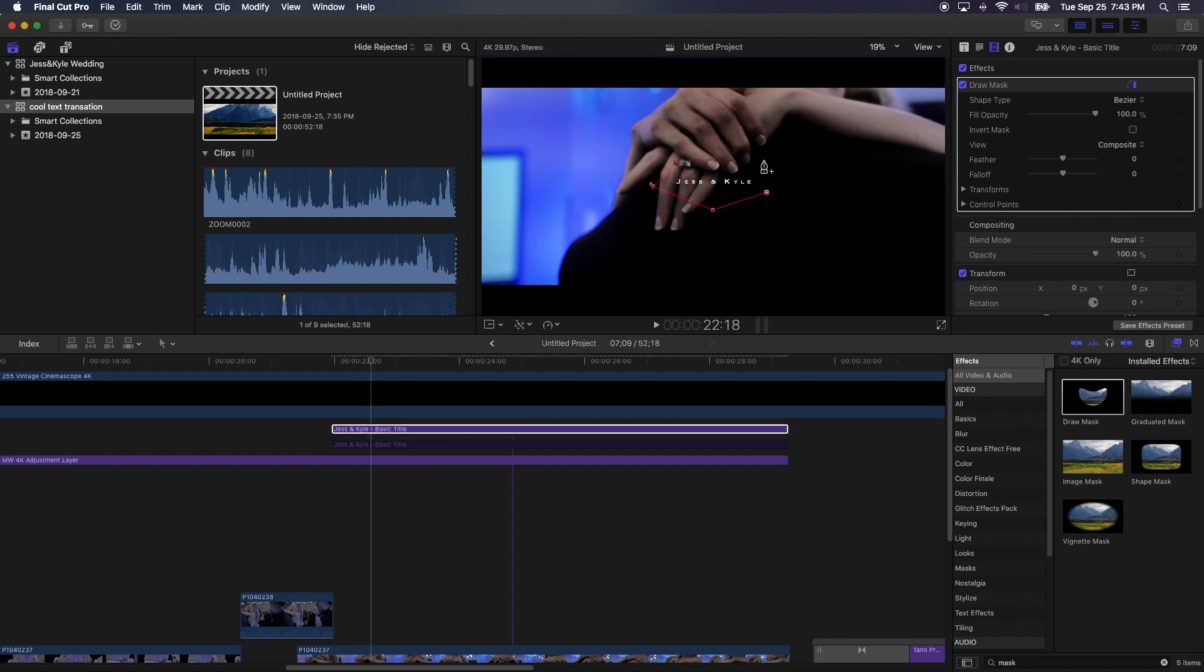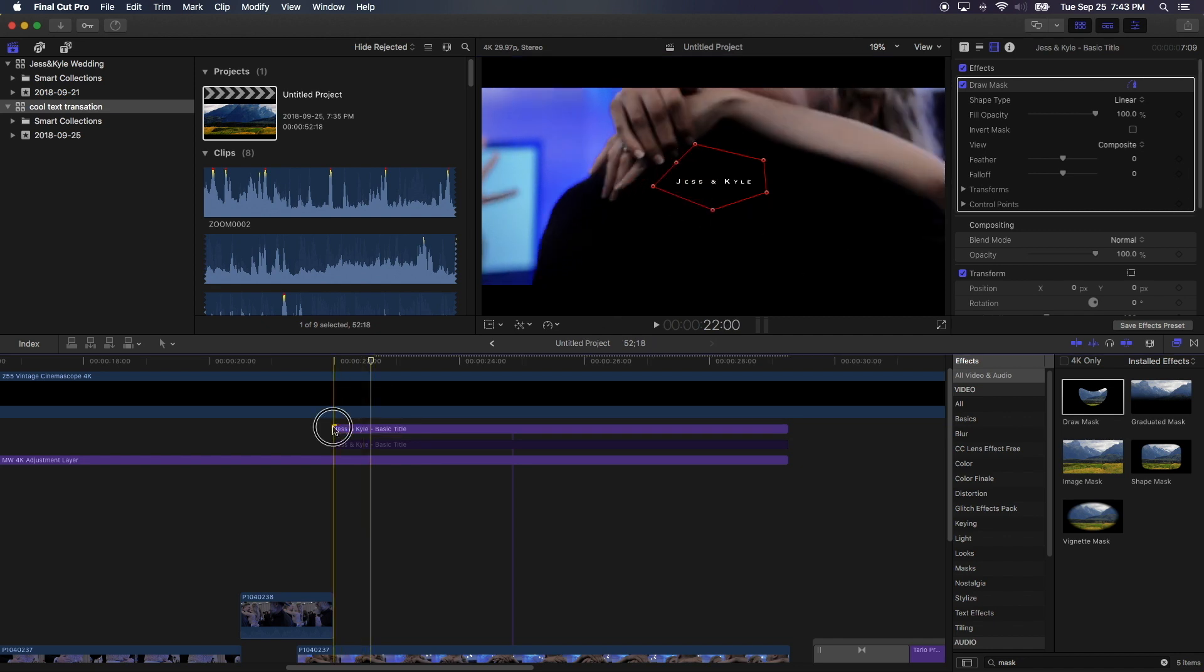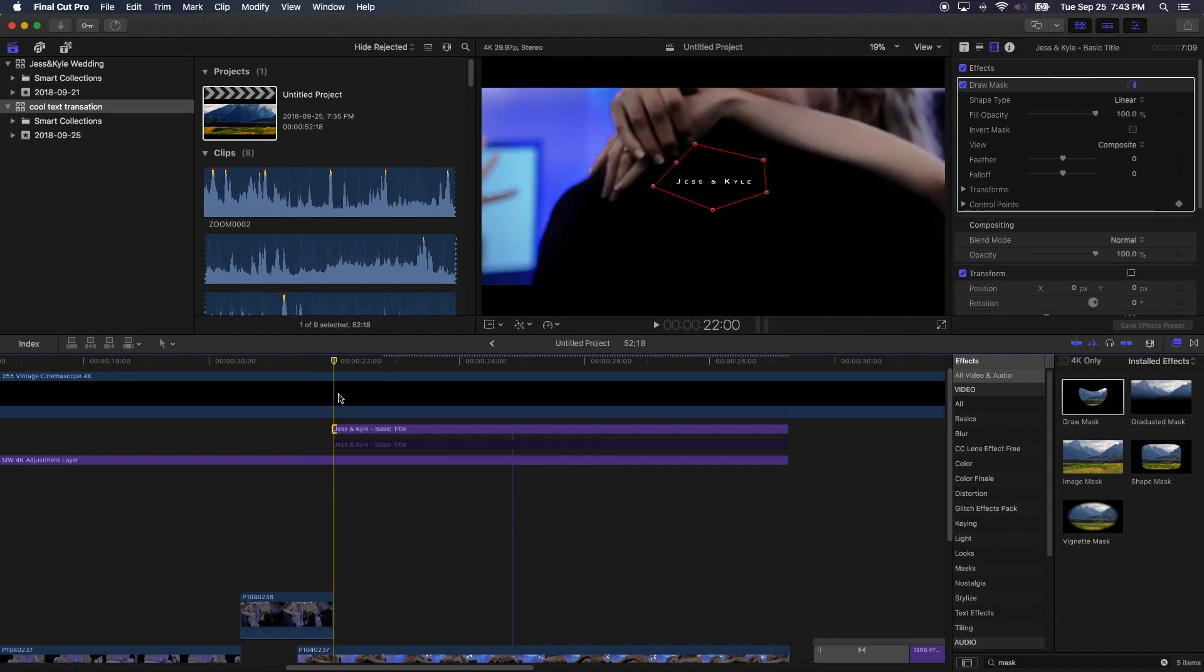Now what we're going to do is we want to draw a few control points around your title like that. And remember, the more control points you have, the more varieties you can get. Okay, once we've done that, we're going to come to the first frame.